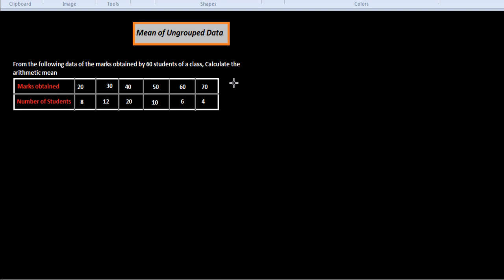In this session we will study about the mean of ungrouped data by direct method and by shortcut method. First we look at this example: the marks obtained by 60 students of a class. Calculate the arithmetic mean. The data given: marks obtained are 20, 30, 40, 50, 60, and 70. The number of students for 20 marks is 8, for 30 marks is 12, for 40 marks is 20, for 50 marks is 10, for 60 marks is 6.